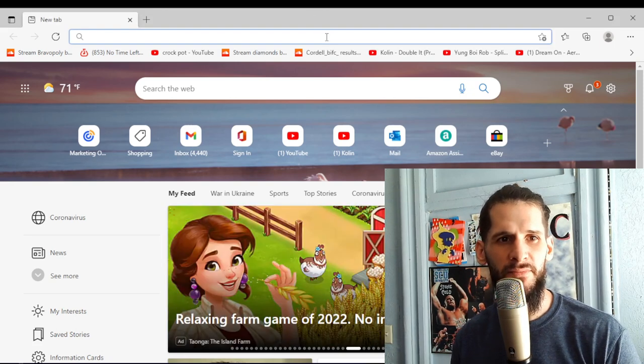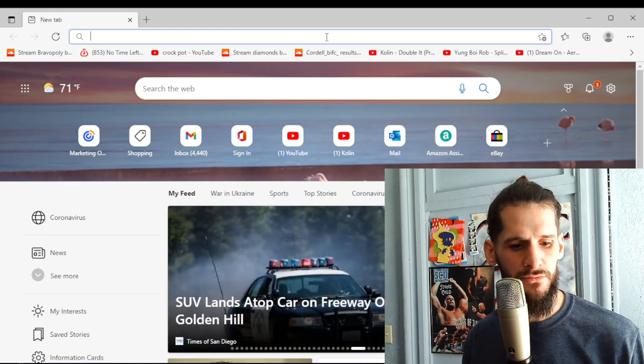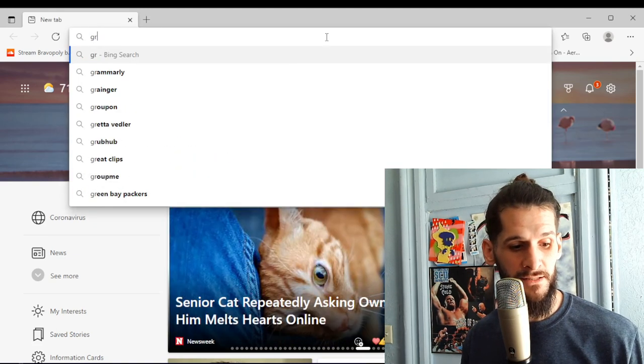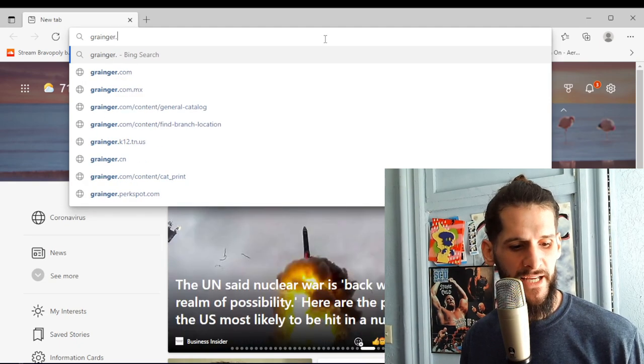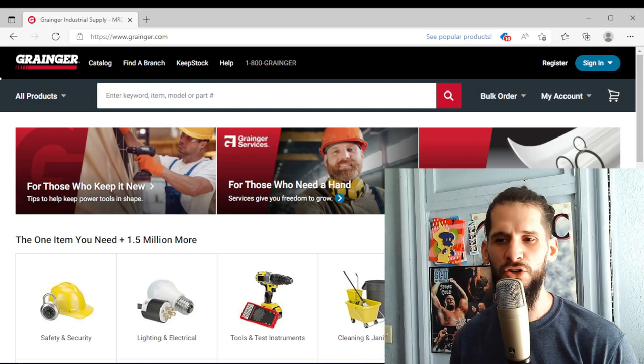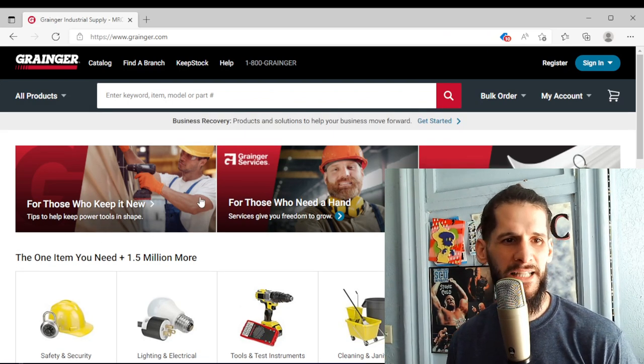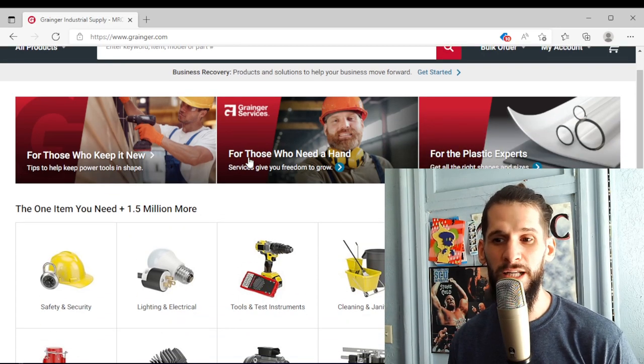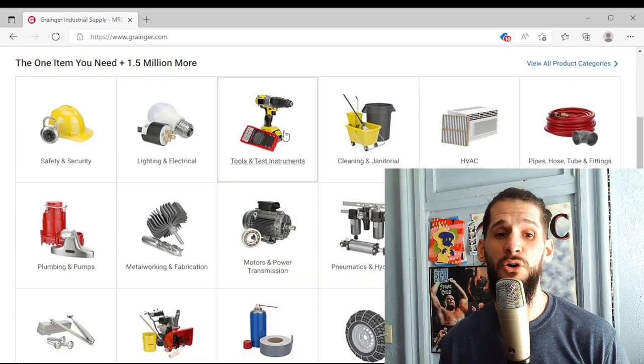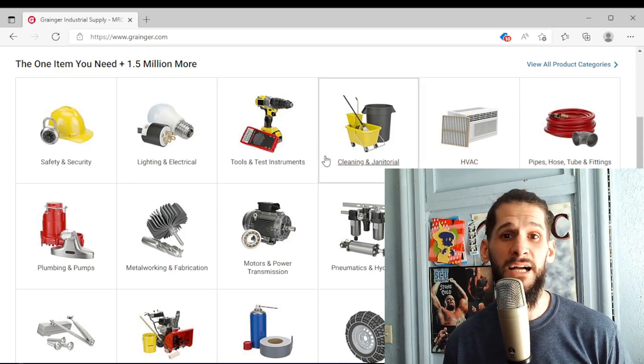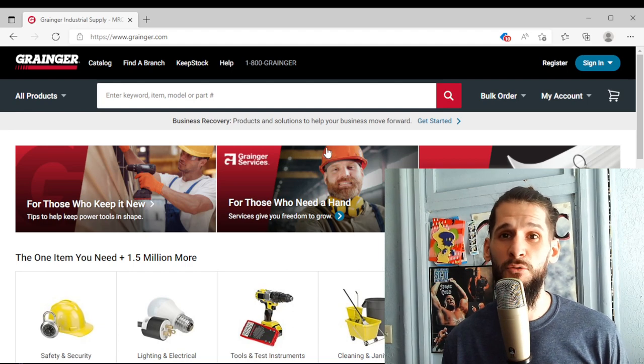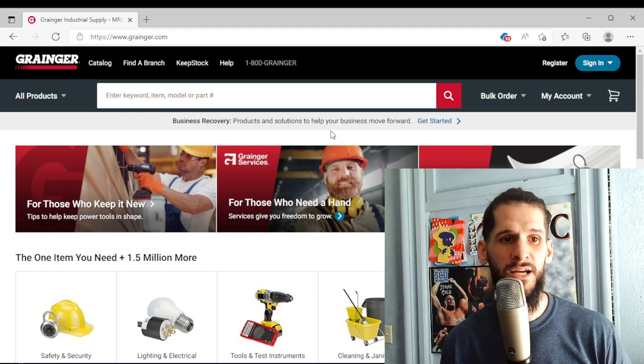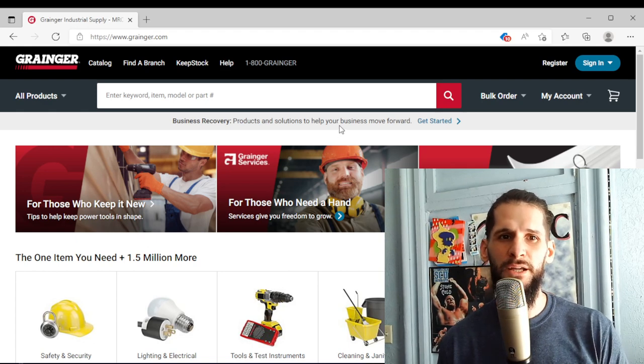So what we're going to do today, I'm just going to show you guys a couple of these Net 30 accounts that will accept you with no credit. So the first account that I'm going to show you guys is called Grainger. Basically it's a bunch of items that are really overpriced and probably items that you don't particularly need or would actually want to buy from this company.